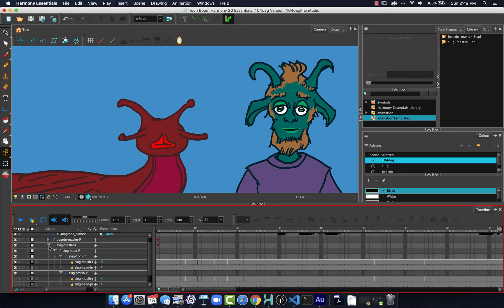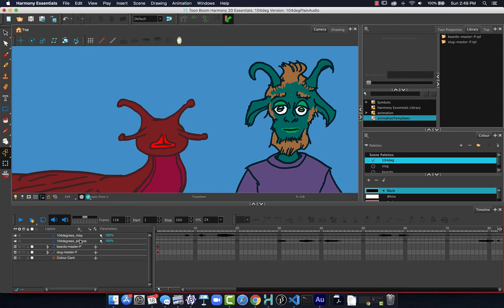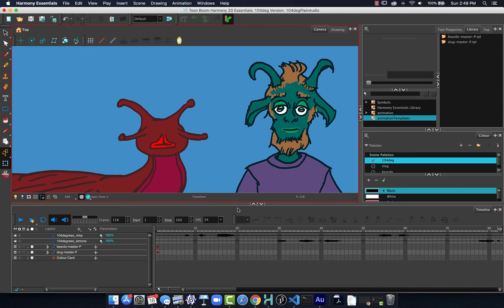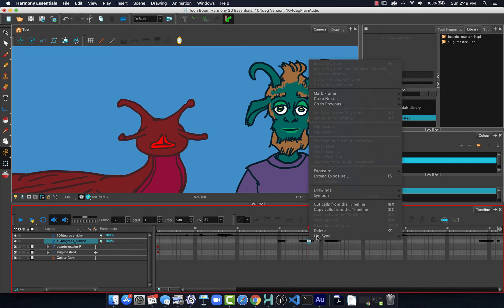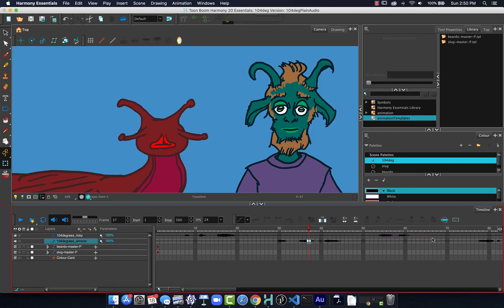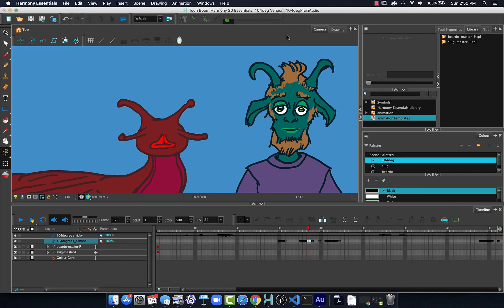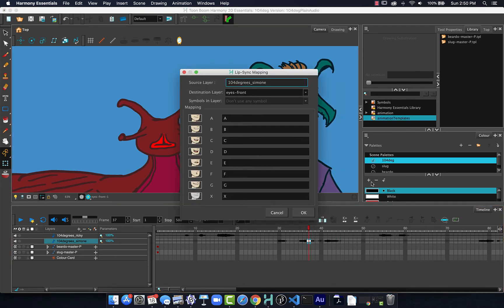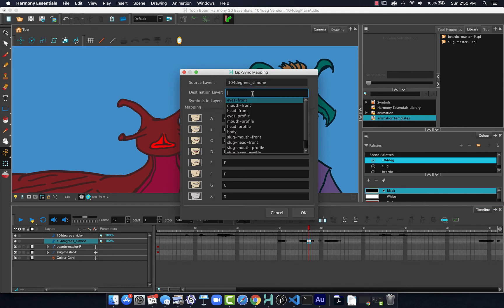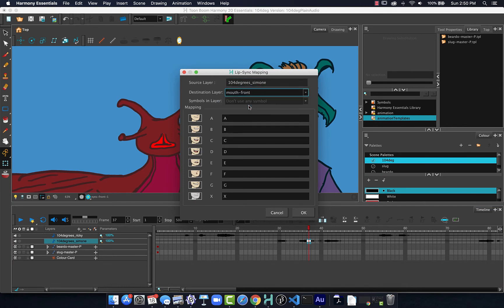Now, let's try that with our beard character. So that's the Simone dialog. So we can right click, Lip Sync, Auto Lip Sync Detection, and processes it out. Right click again, Lip Sync, Map Lip Sync. This time we will choose Mouth Front.